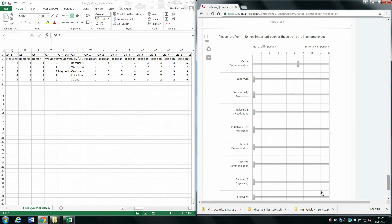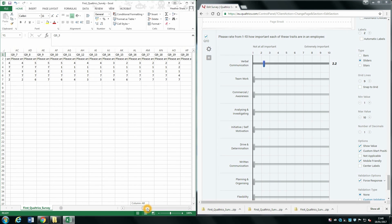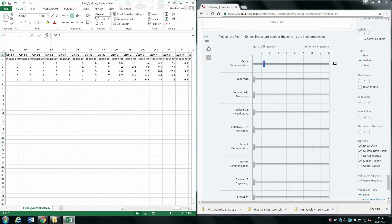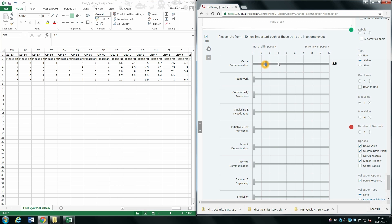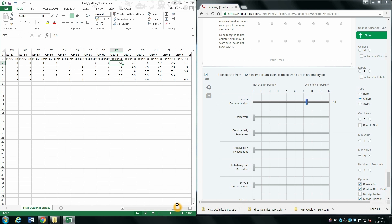Finally, for our slider questions — where we ask people to rate between 1 and 10 how important certain traits are — scrolling across to the data you can see it gets coded as the precise number selected. And that is essentially a quick summary of what the data looks like in Excel and how to understand what it all means.